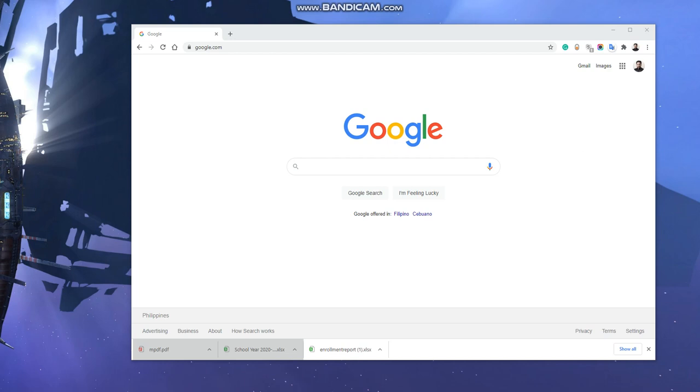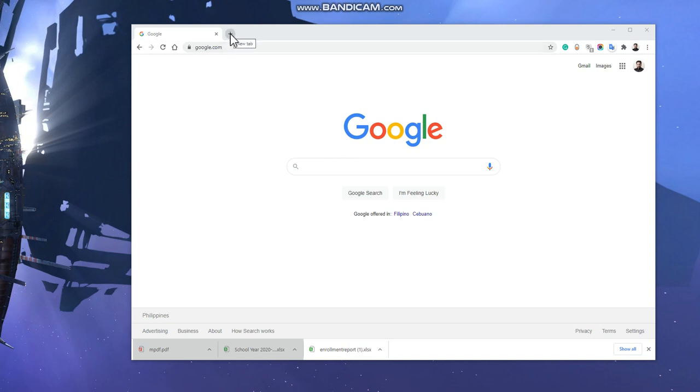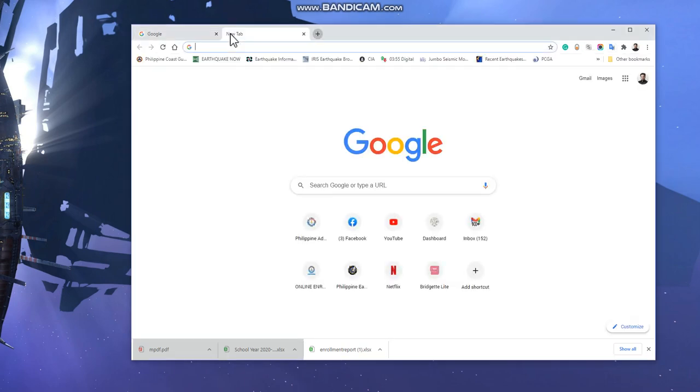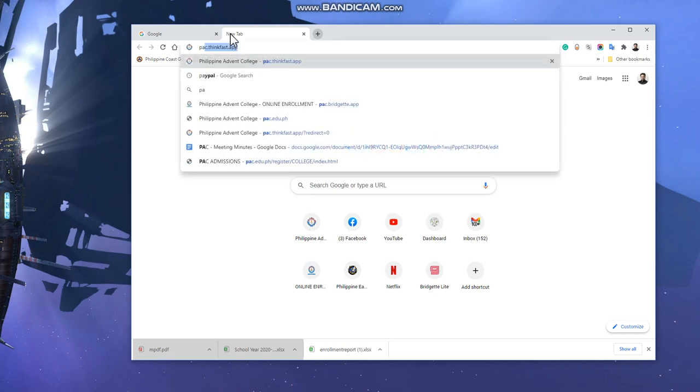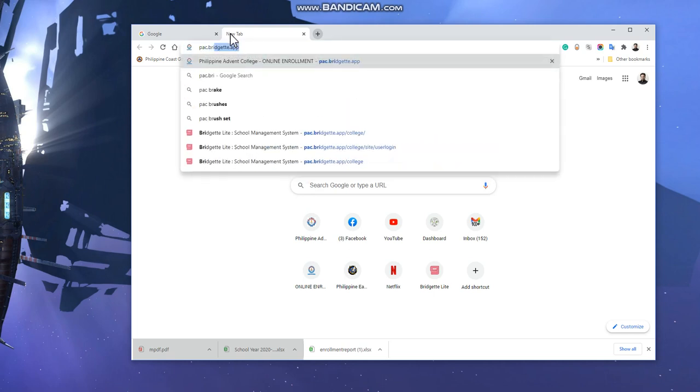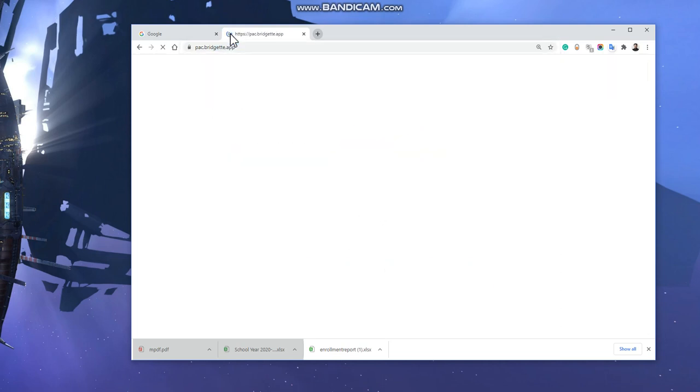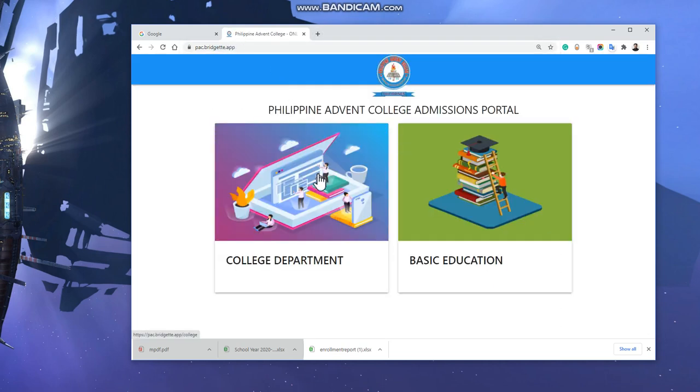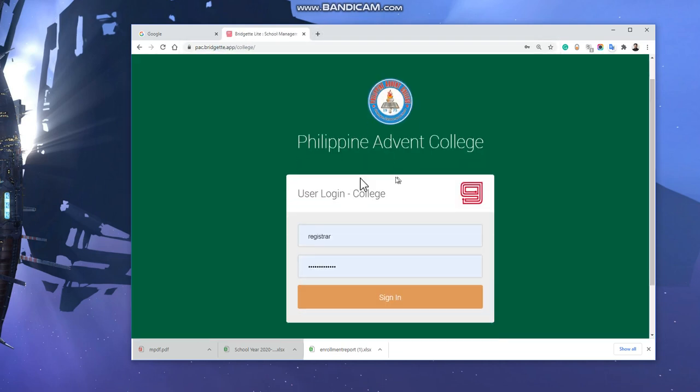Good morning, Philippine Advent College. I am Ryan, and I'm going to share with you teacher creation. First, the registrar, HR, or any personnel authorized to create users and employees will go to pac.bridget.app and select college department, then use their credentials.